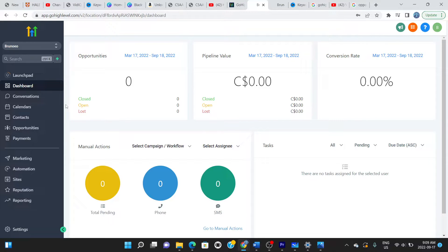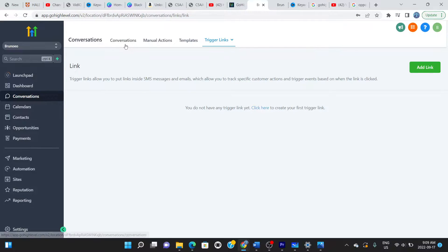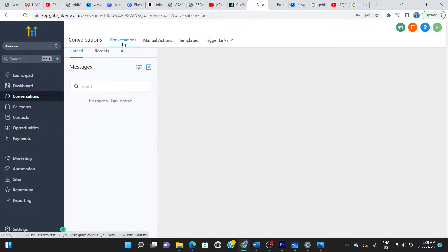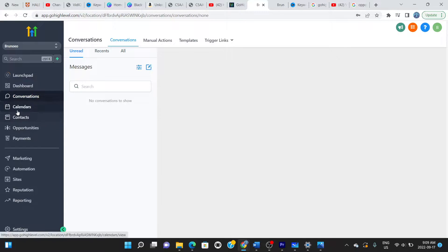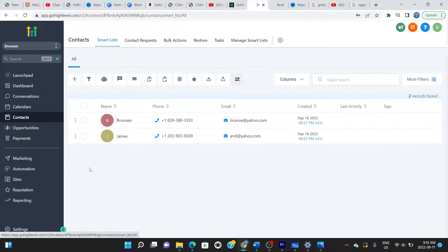Looking further down the left bar, you can see conversions, actions, templates, and trigger links — depending on the needs of the business. You can also see messages received on the platform. Next is the calendar section, where I'll show you how to start a calendar and book an appointment. After that is the contacts section — contacts you've entered yourself or imported. I'll show you how to import, export, and add contacts.